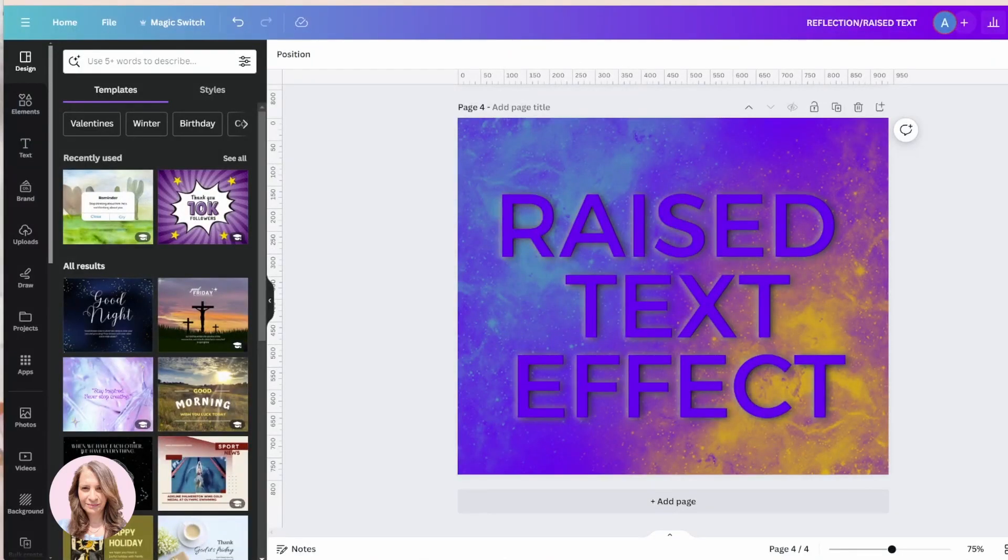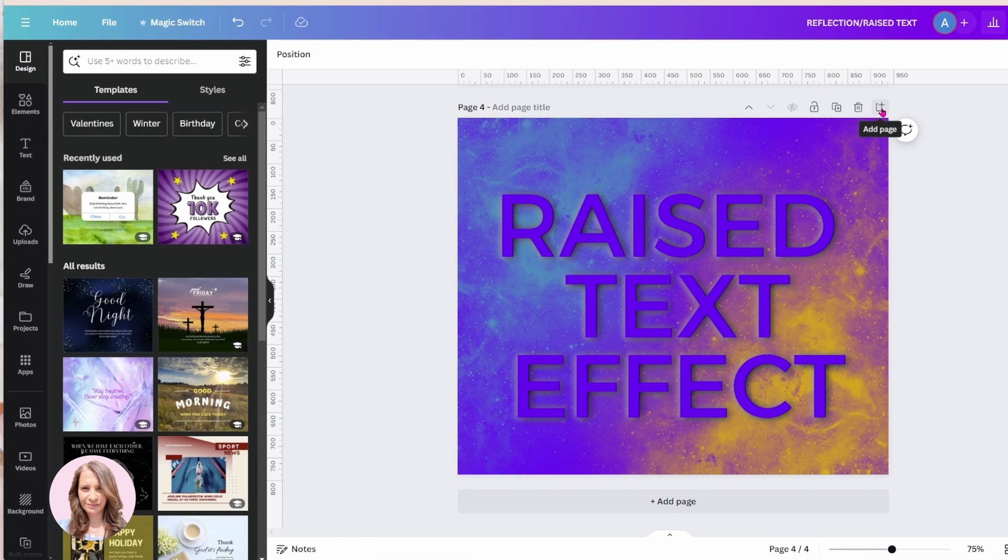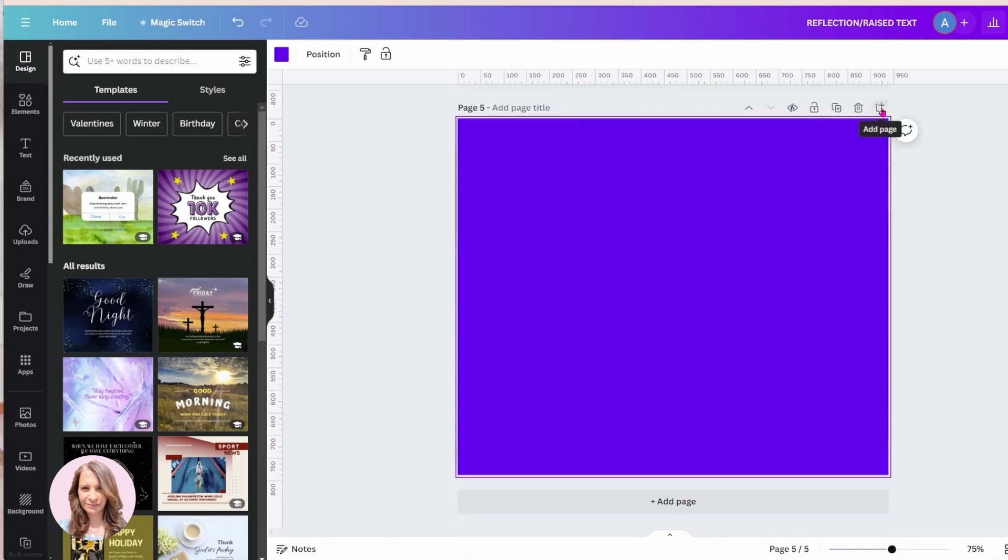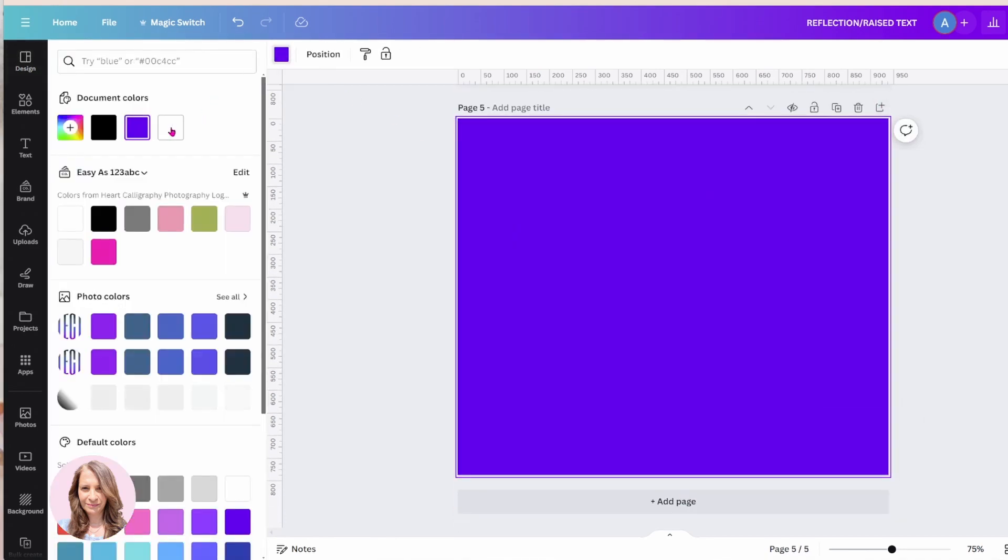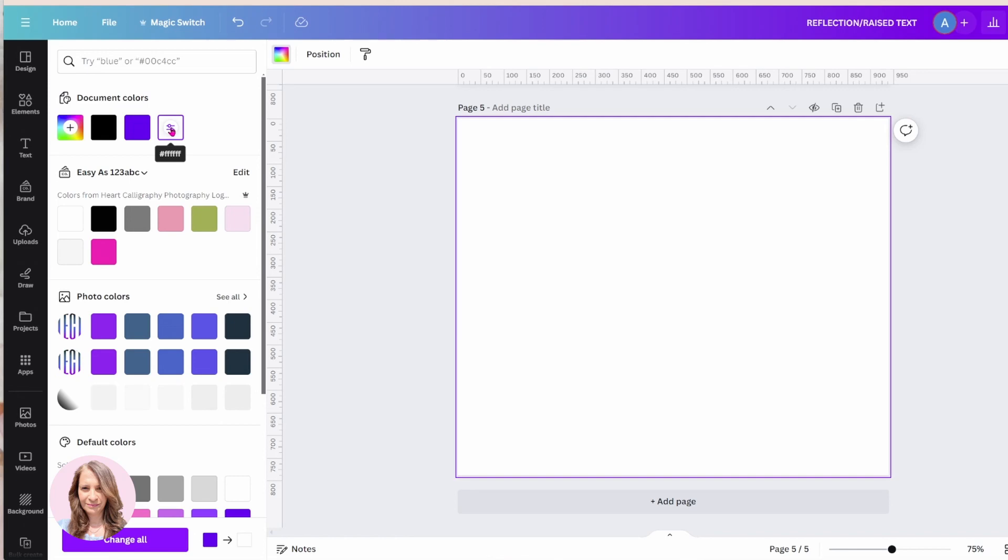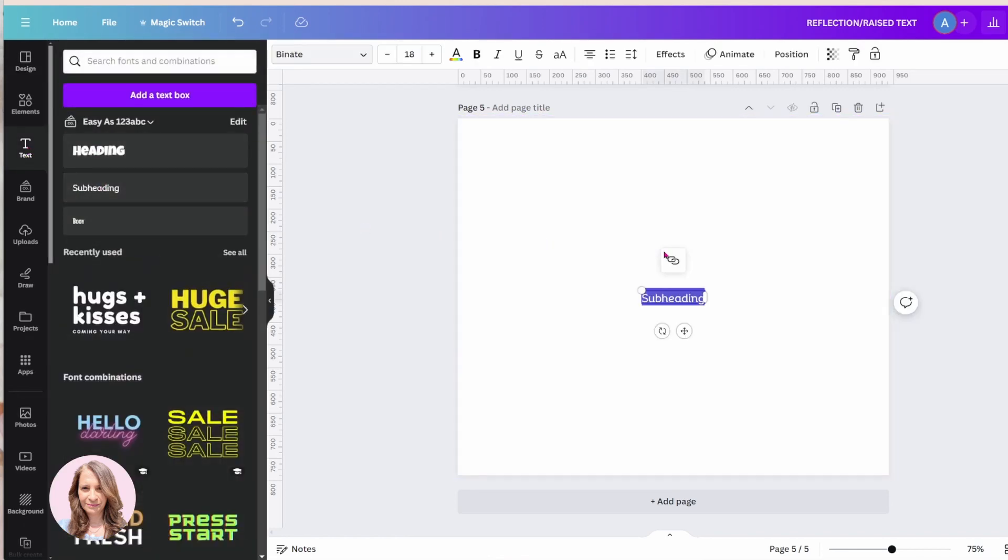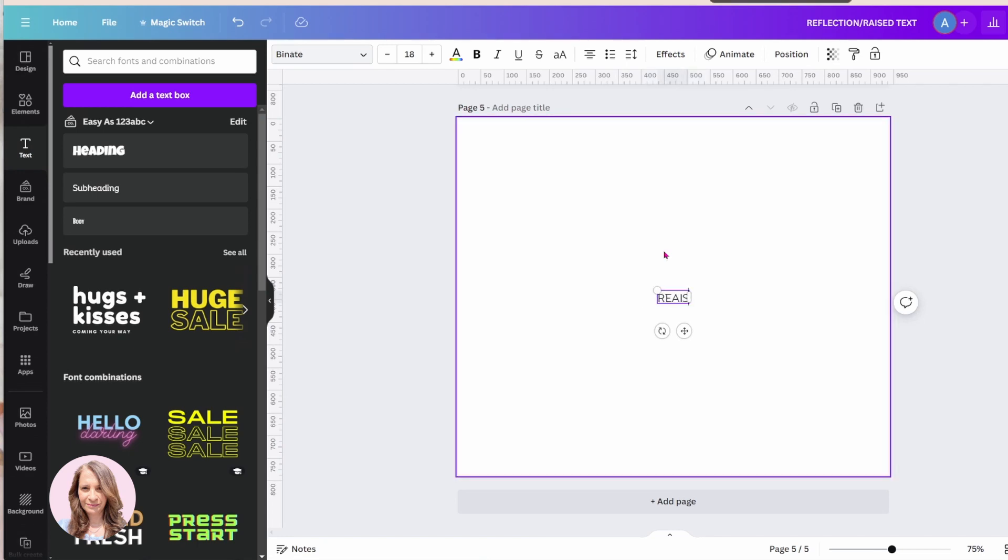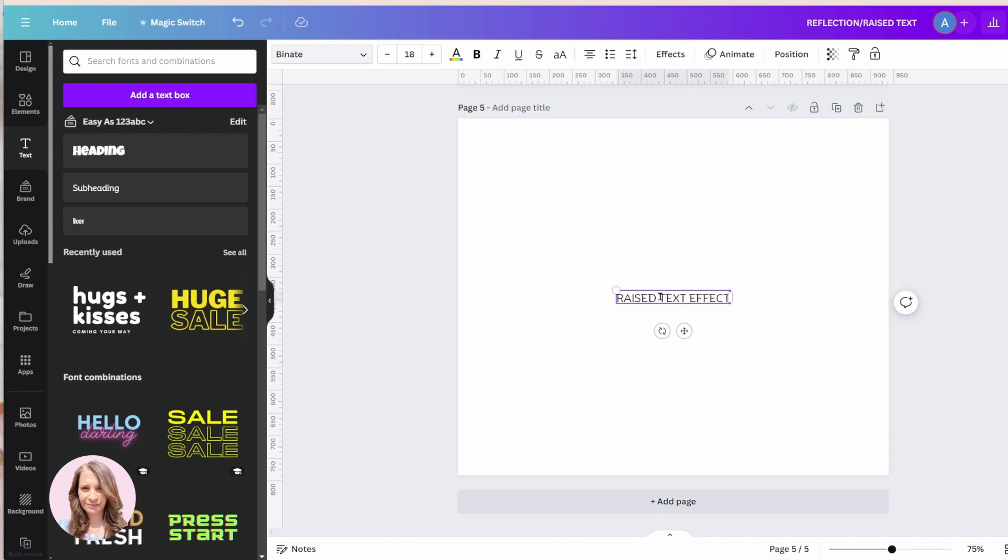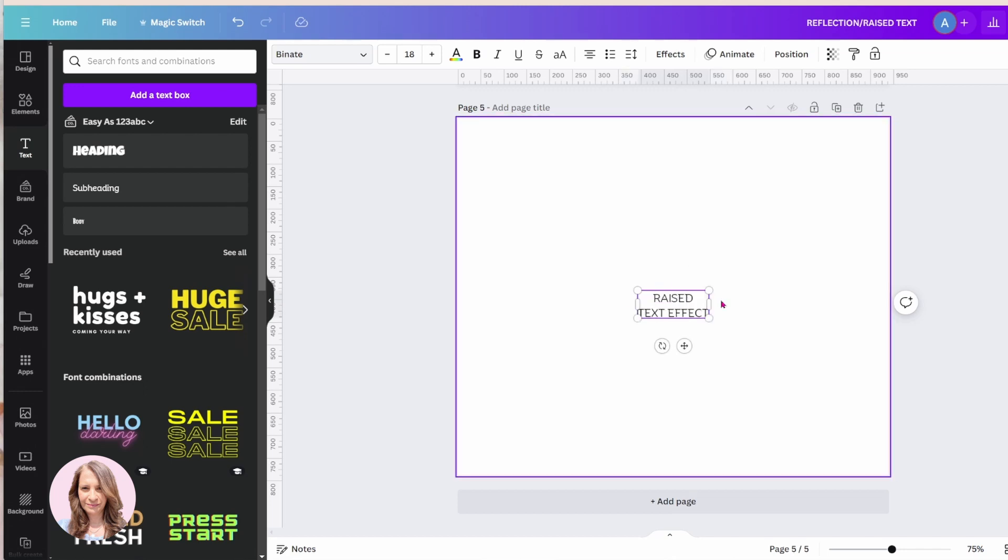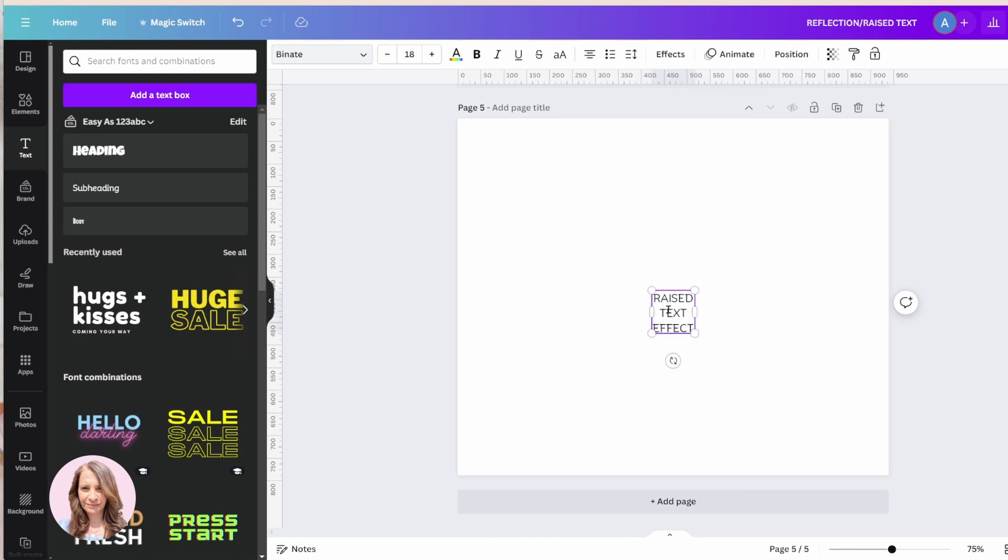All right, so for this effect, I'm going to start by creating another page and I'm going to change the color for this page to white. And I'm going to add some text and I'm just going to put each word on a different line.